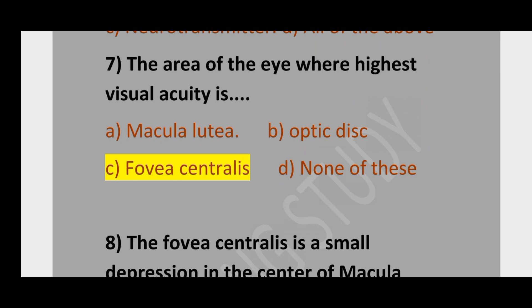Question number 7. The area of the eye where highest visual acuity is: option A, macula lutea; option B, optic disc; option C, fovea centralis; option D, none of these. The correct option is fovea centralis.